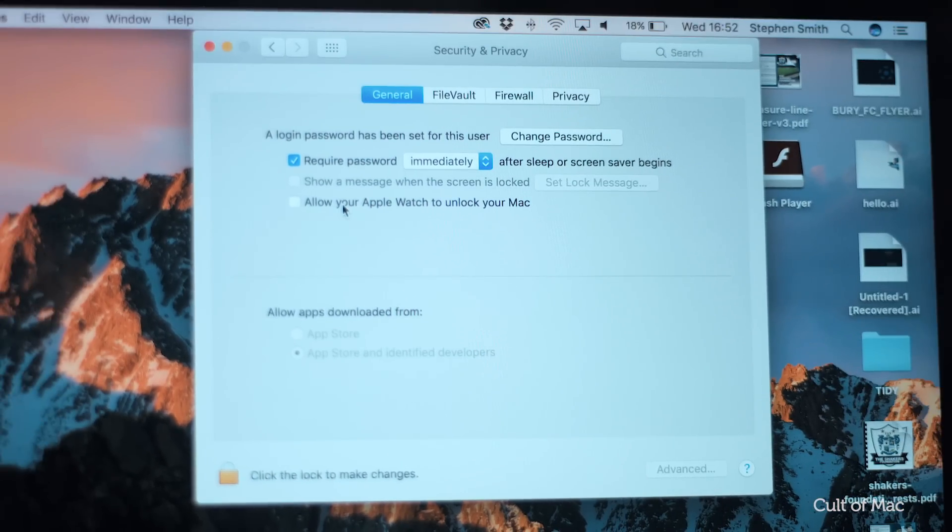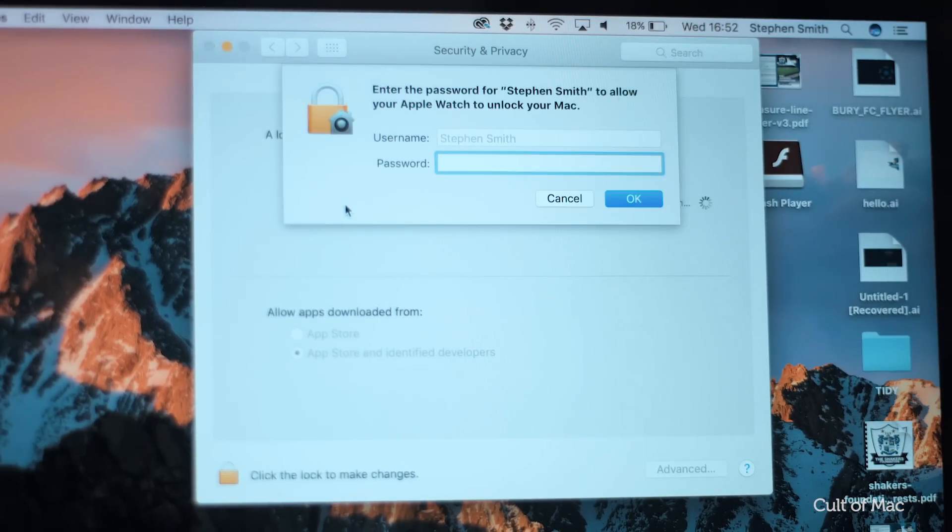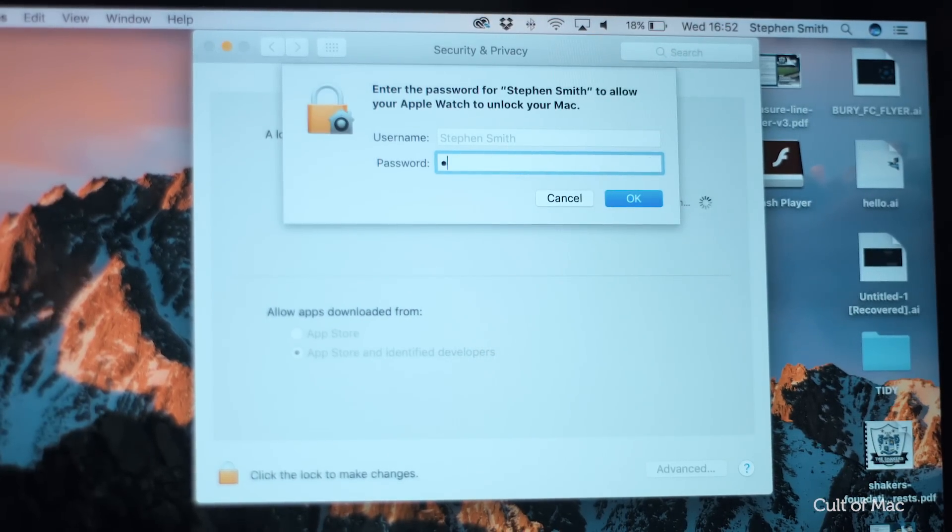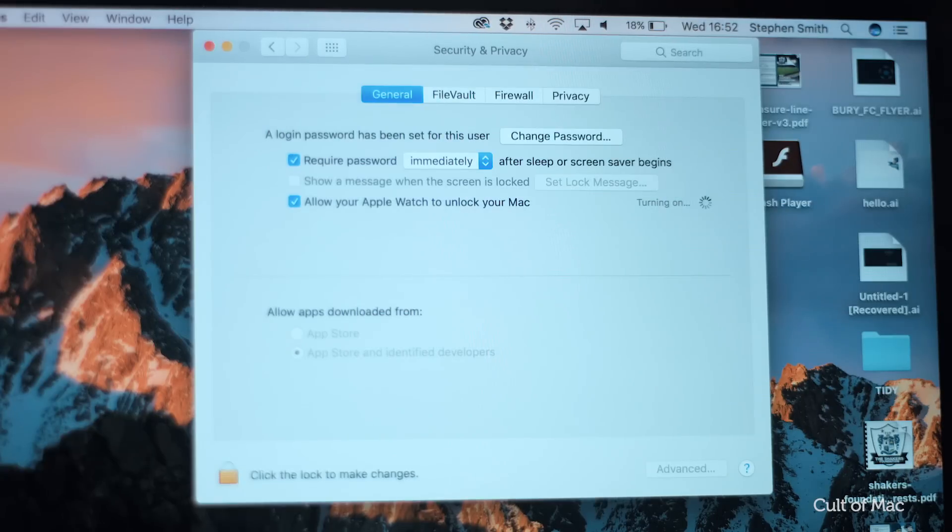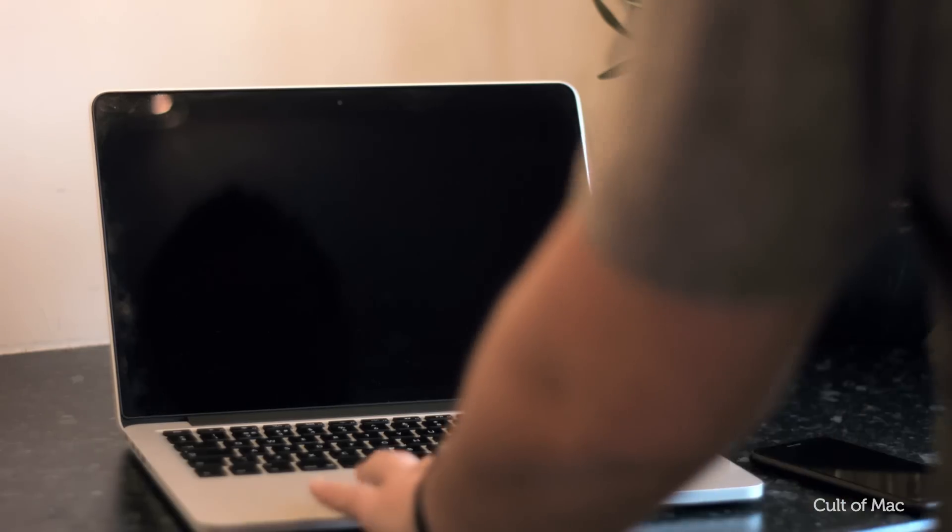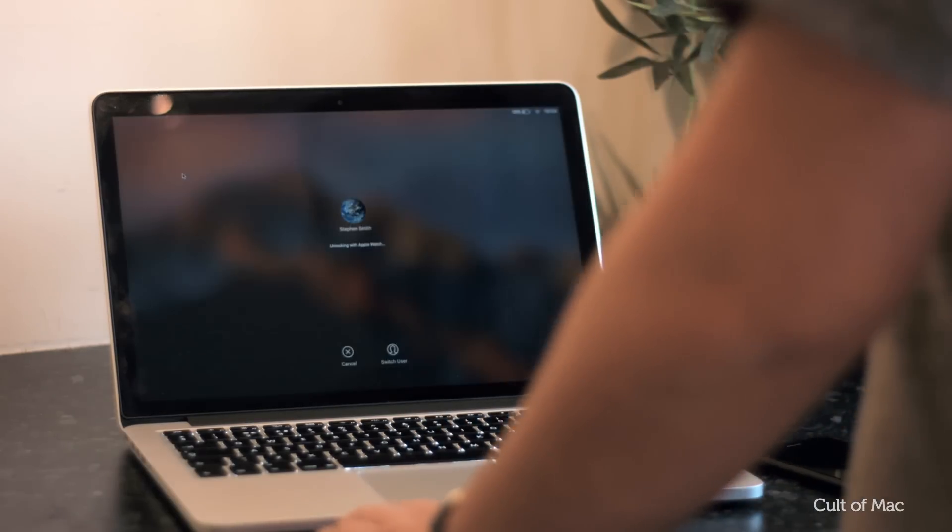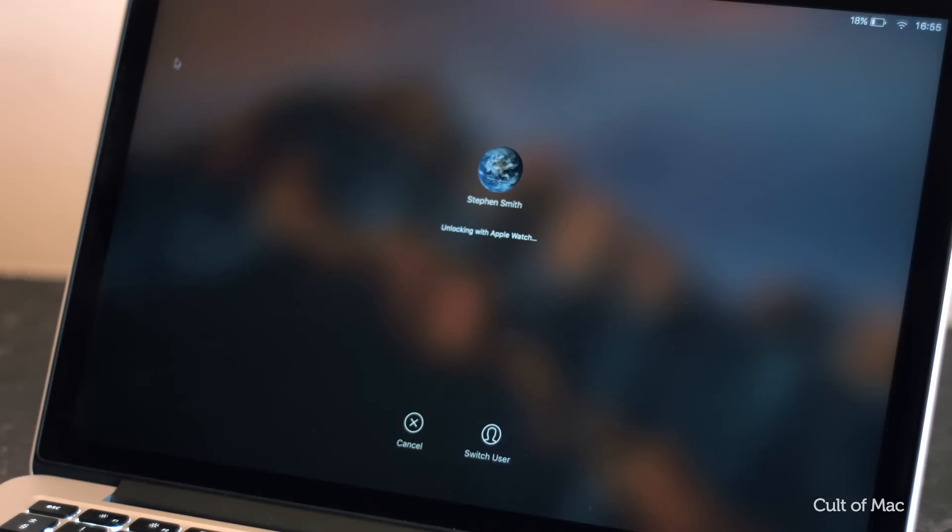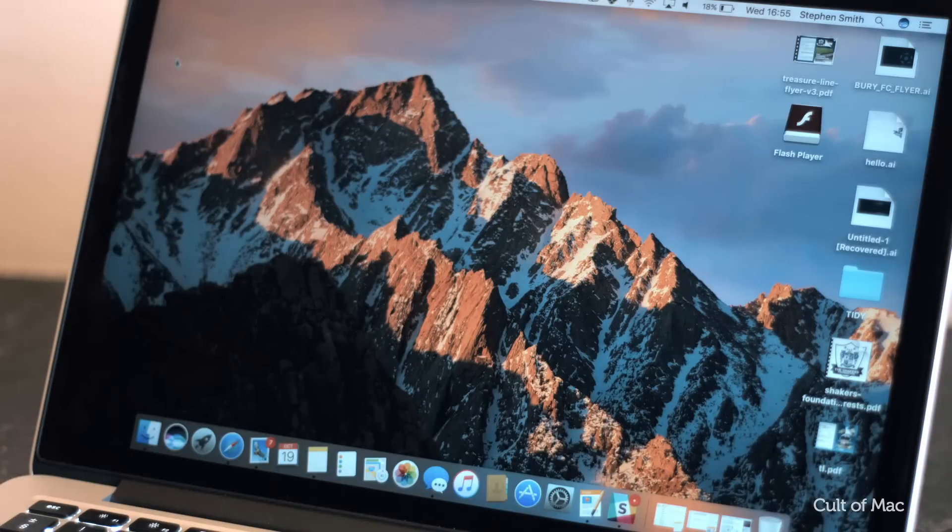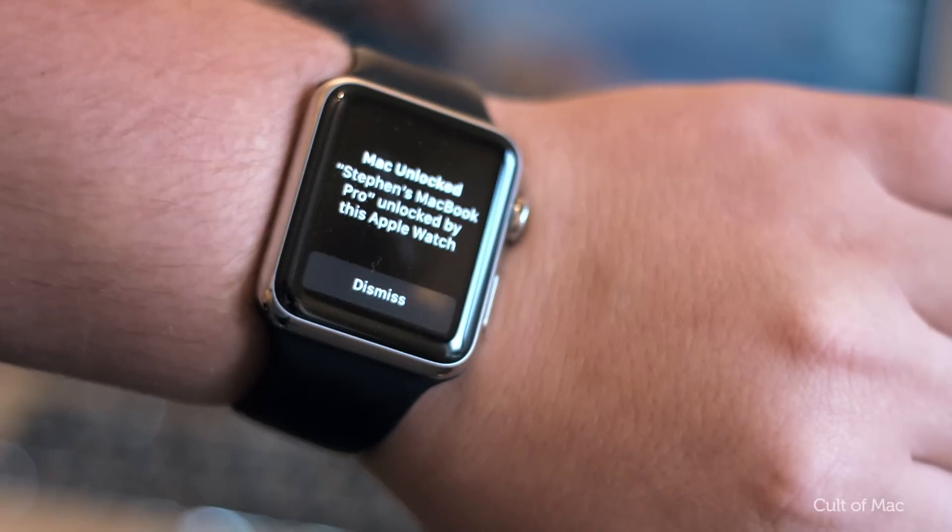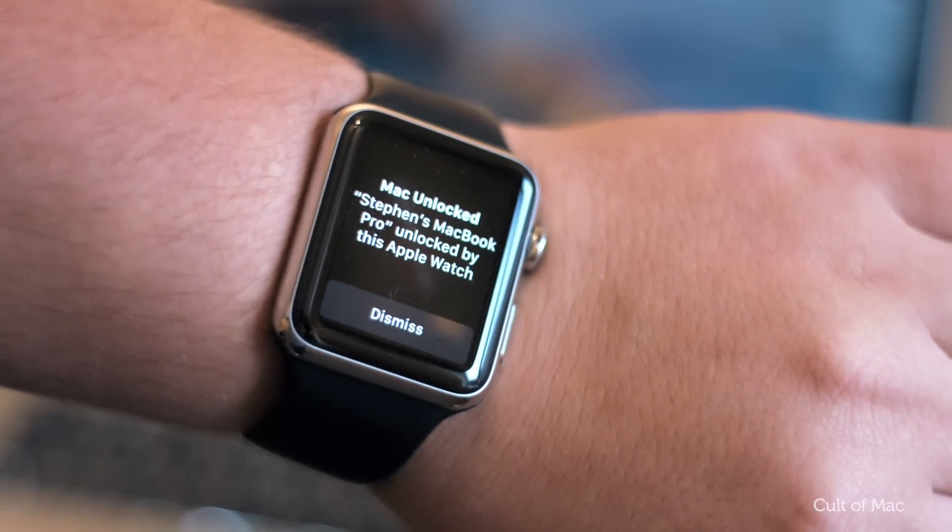After that, make sure the allow your Apple Watch to unlock your Mac box is checked. A turning on message will then appear asking you to enter your password. After these instructions are followed, whenever you wake your Mac up while wearing your Apple Watch, it will automatically unlock.